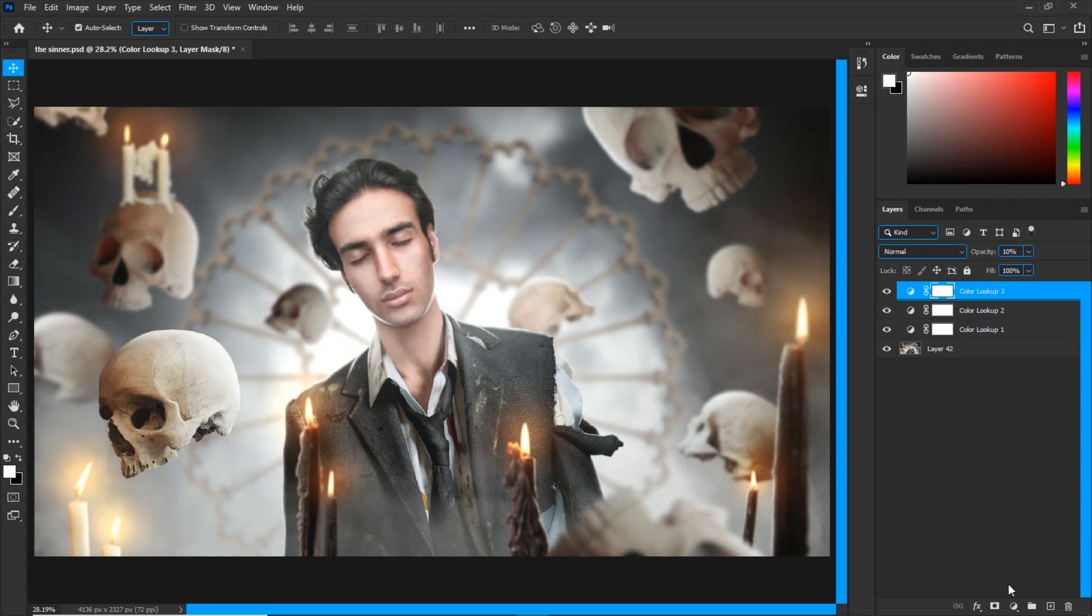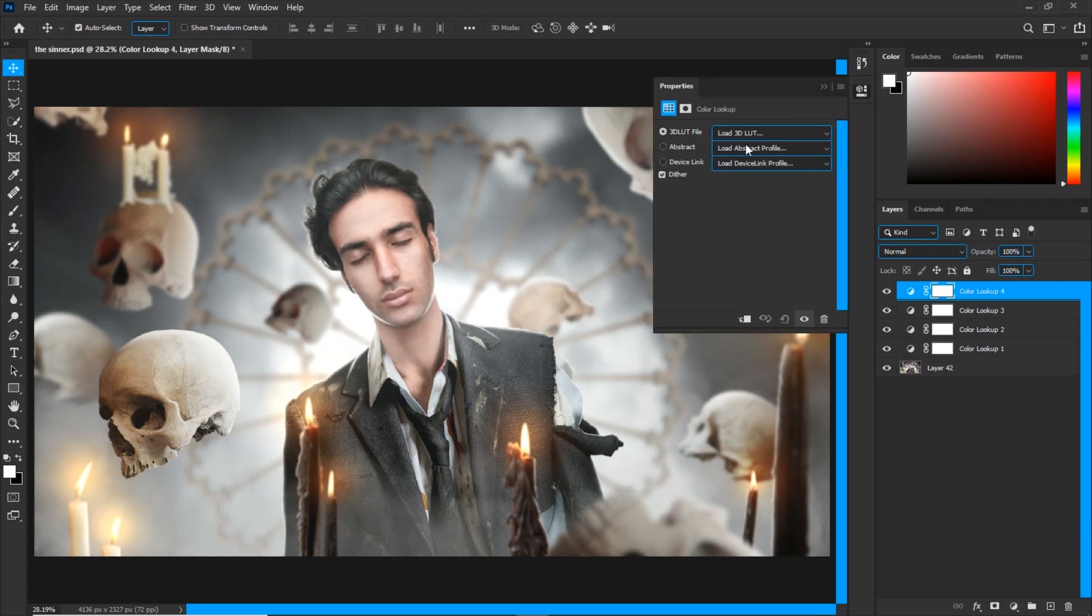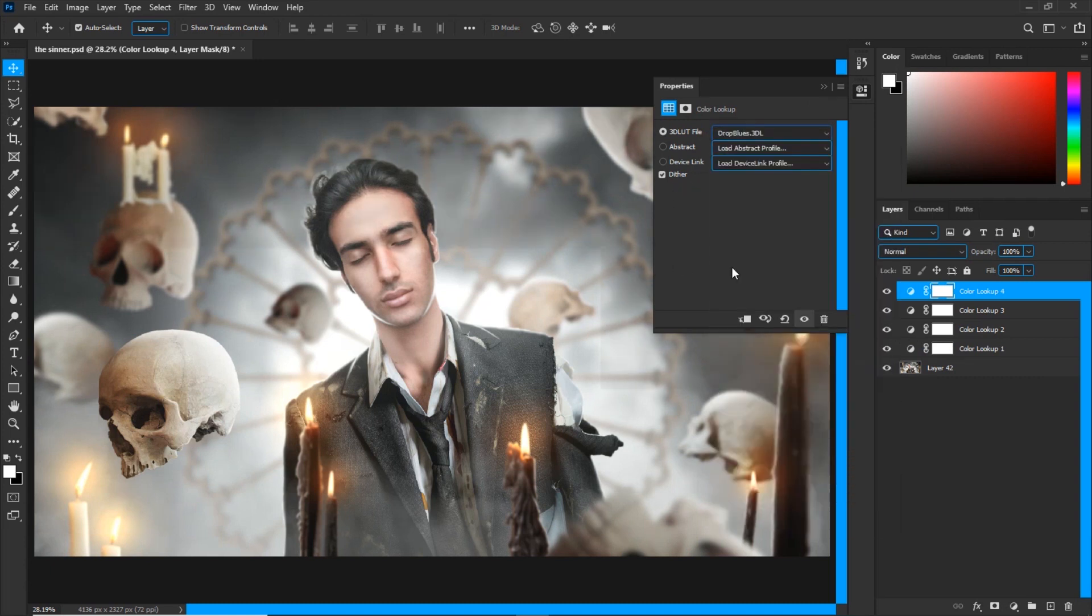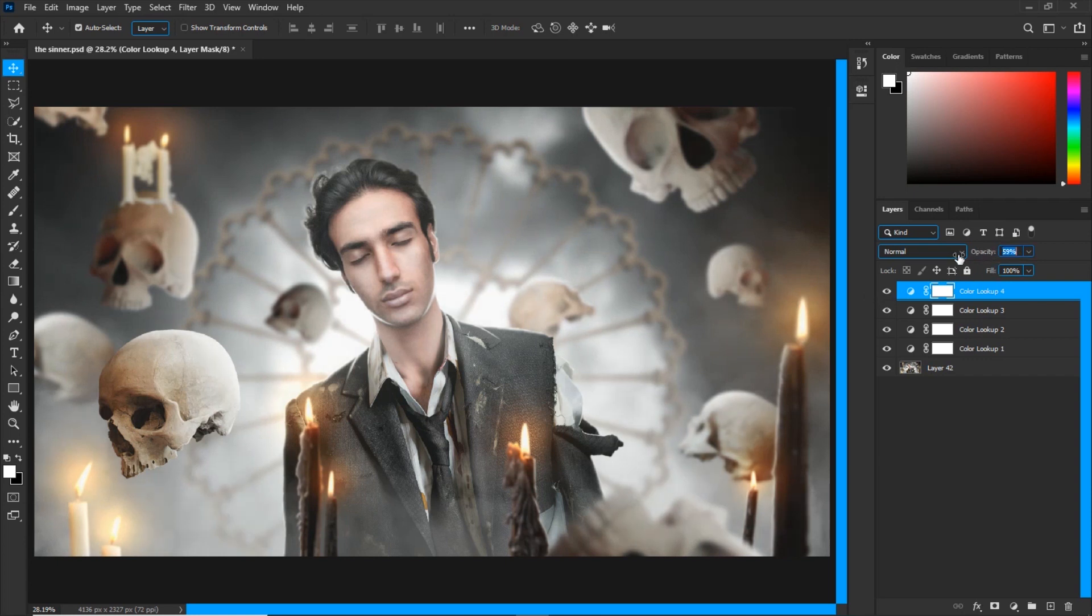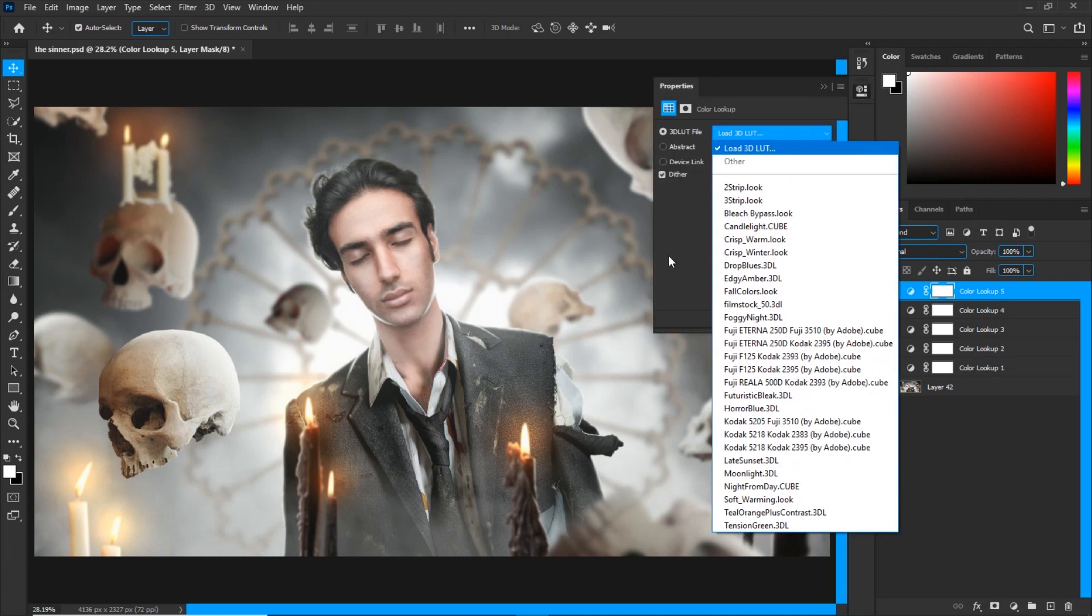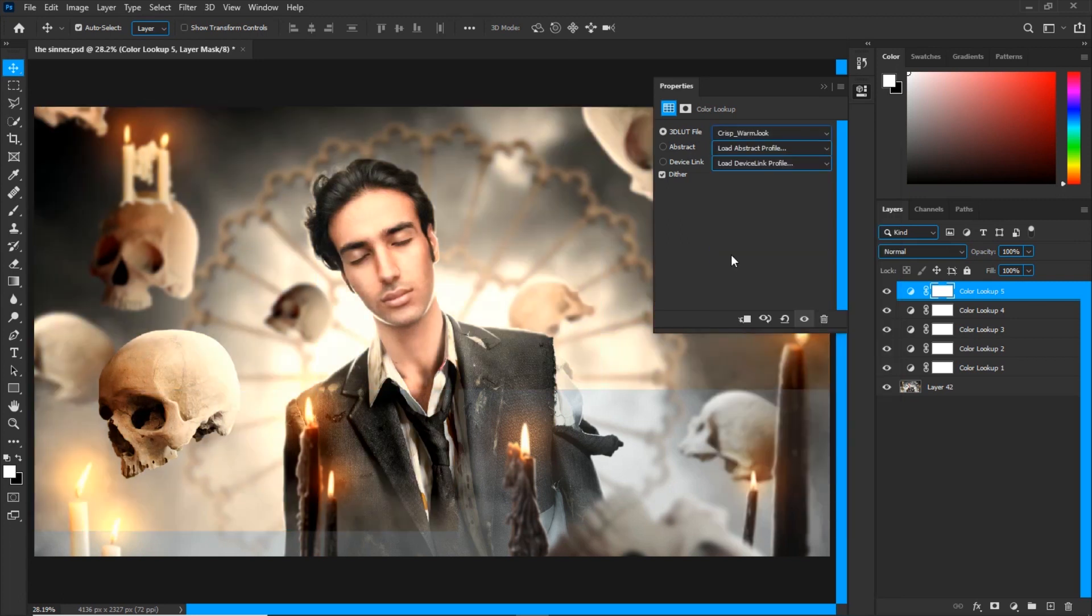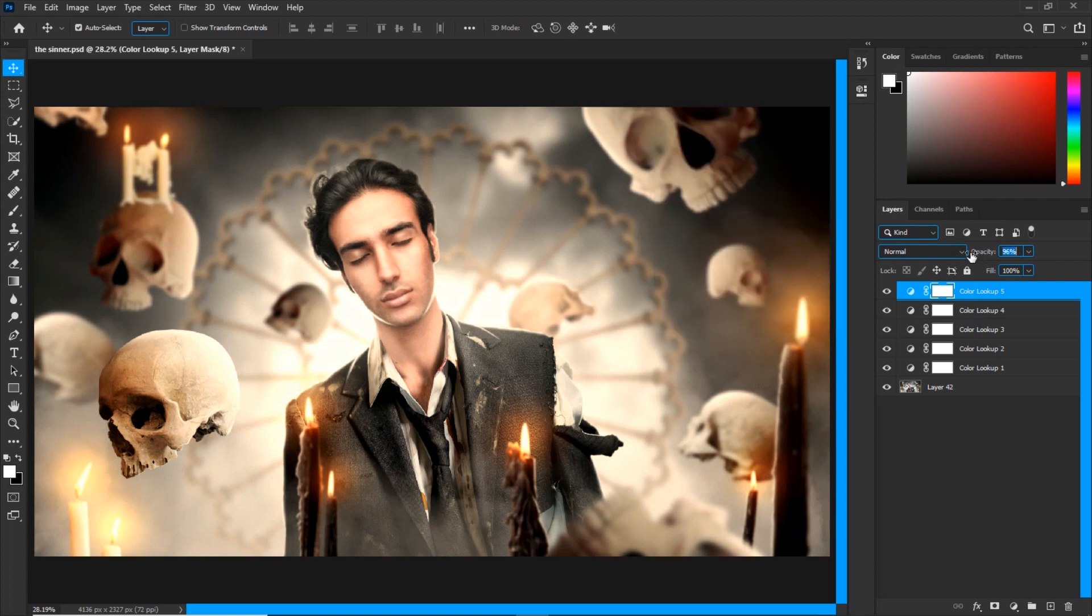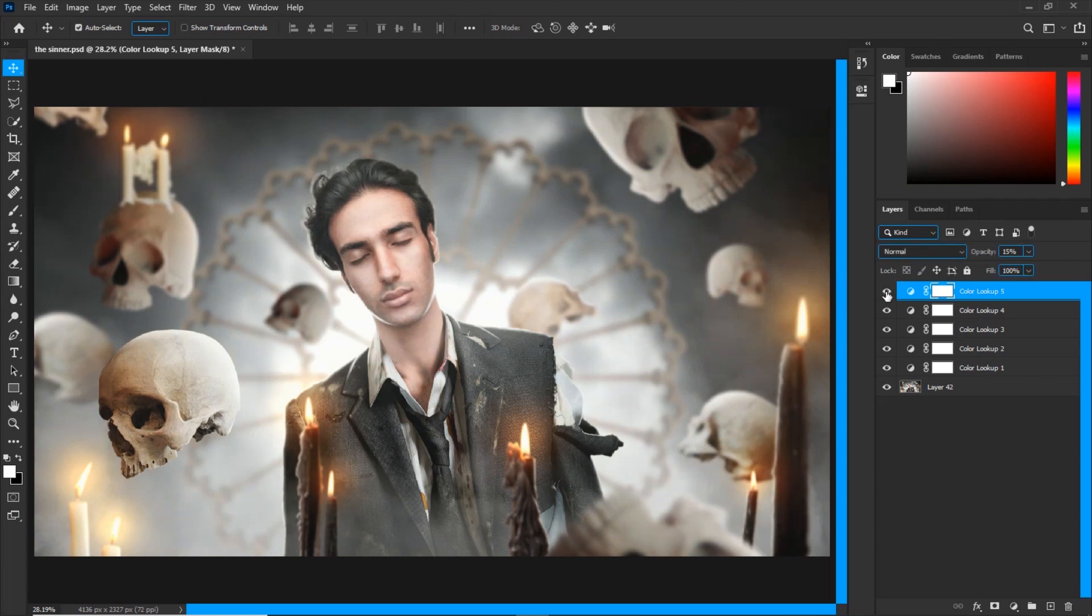The next color lookup we're going to be using is called Drop Blues, and as the name suggests, it drops blues. It also gives the image a little bit of a matte effect, brightening up the dark areas of the image. We'll also bring the opacity of this one down too. Never use these on 100 percent opacity, it just sucks. We're gonna add another one, and it is Crisp Warm. It gives so much contrast to the image and I love it, but not too much. I'll bring down the opacity to about 15 percent.